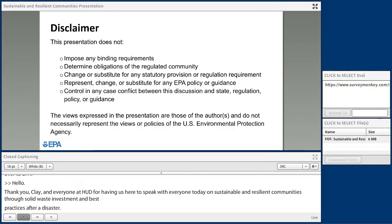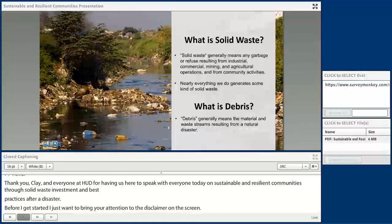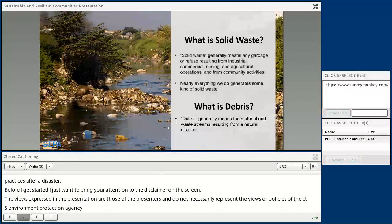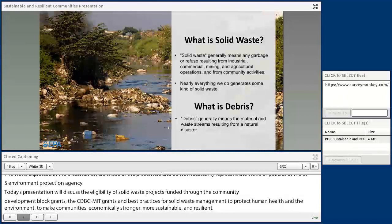Before I get started, I just want to bring your attention to the disclaimer on the screen. The views expressed in the presentation are those of the presenters and do not necessarily represent the views or policies of the U.S. Environmental Protection Agency. Today's presentation will discuss the eligibility of solid waste projects funded through the Community Development Block Grant (CDBG) grants and best practices for solid waste management to protect human health and the environment, developing communities to be economically stronger, sustainable, and resilient.